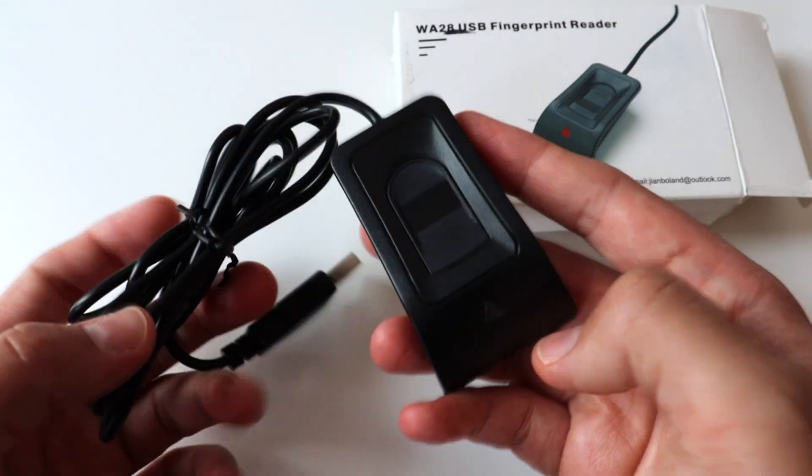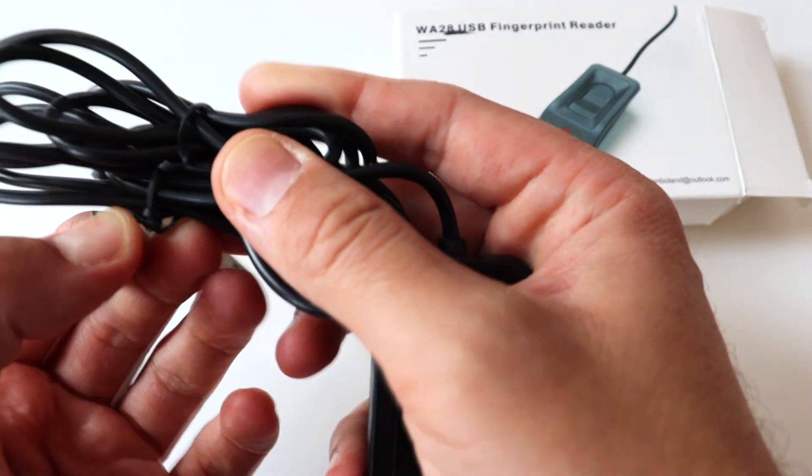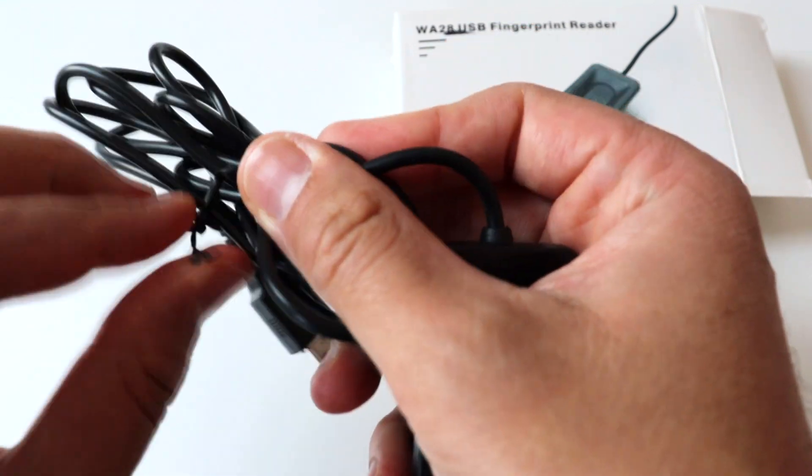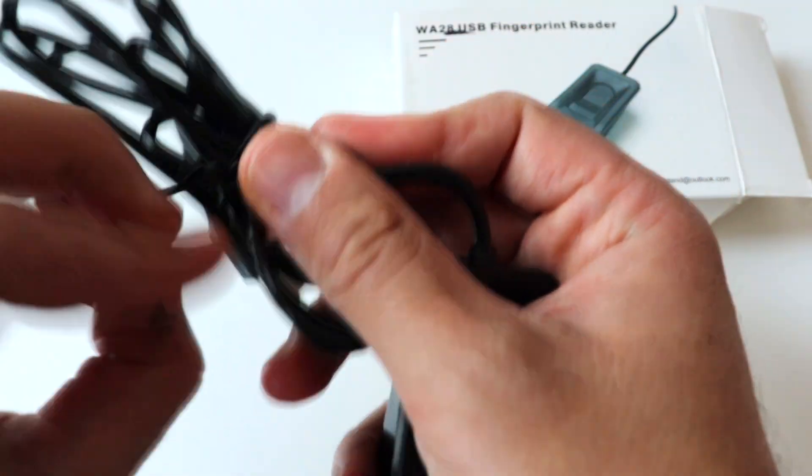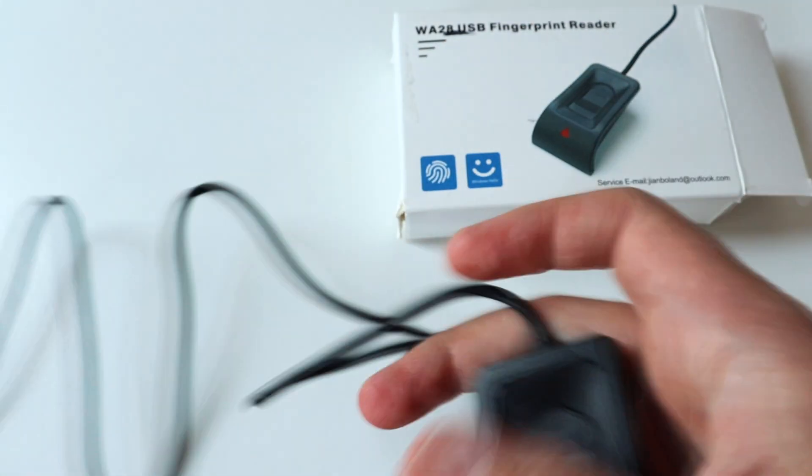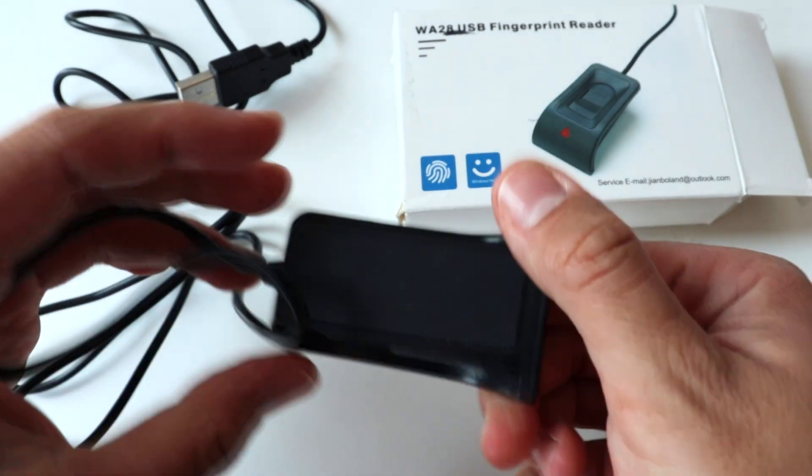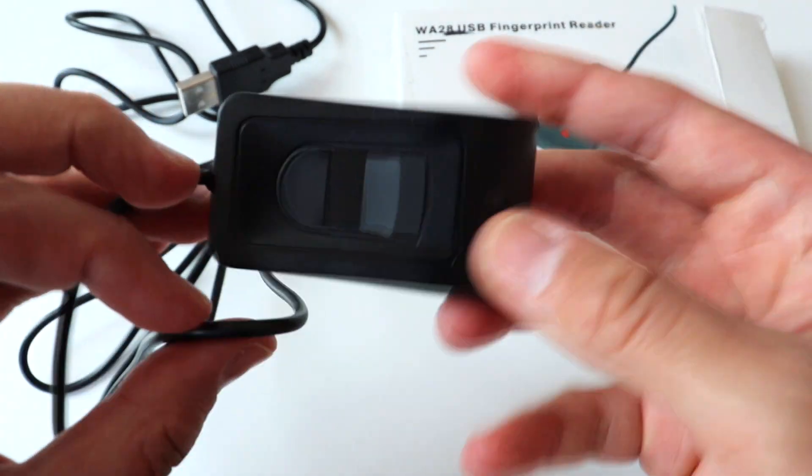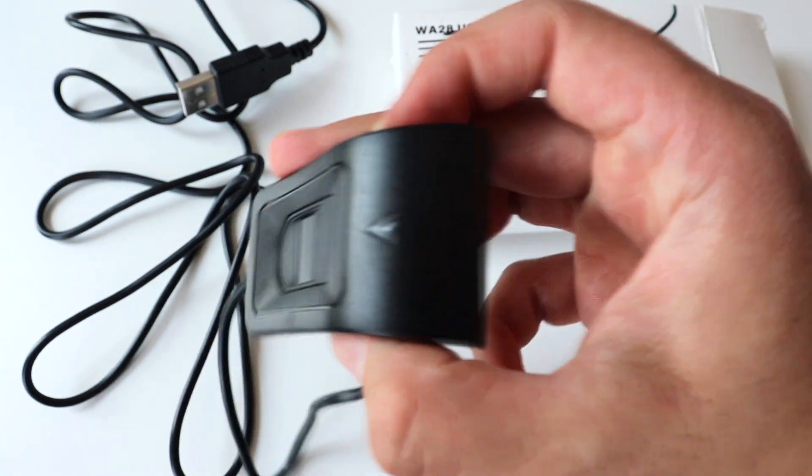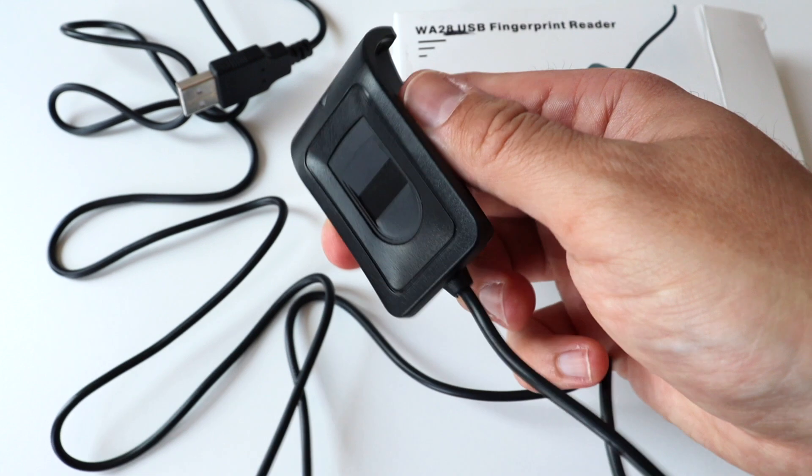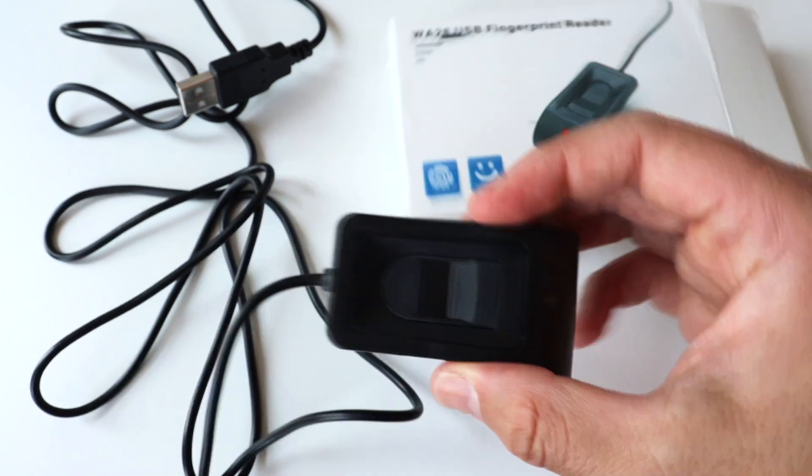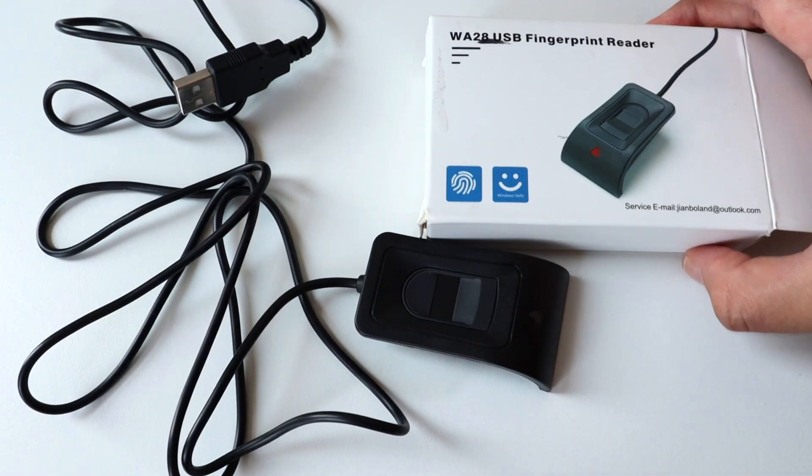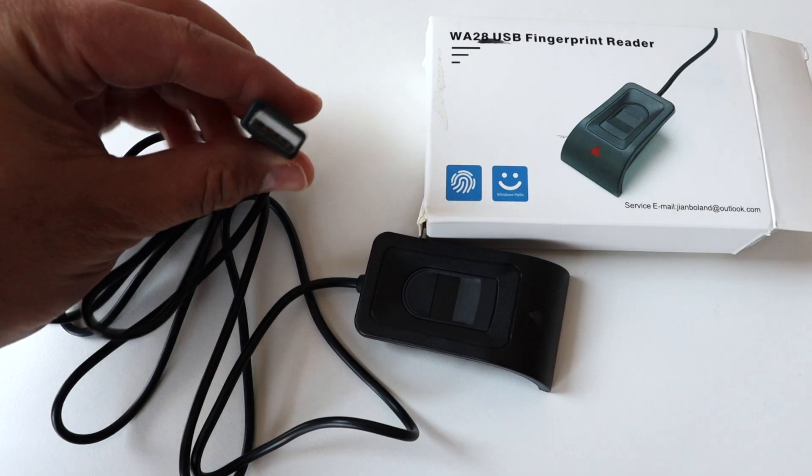It comes in a cardboard box. There is no brand, neither on the front nor on the back of the box, but there is a service email at outlook.com. I guess we shouldn't expect any proper support from the manufacturer. The device itself looks pretty decent. The black plastic is nice, the cable is about 1.5 meters long. It's a USB device and works at 5 volts.